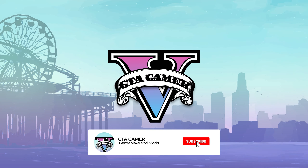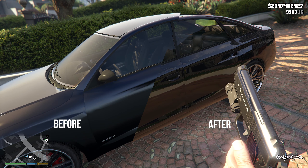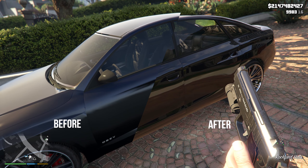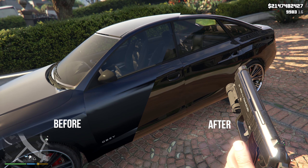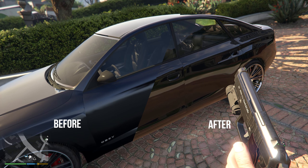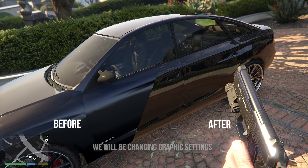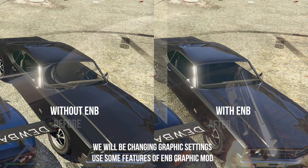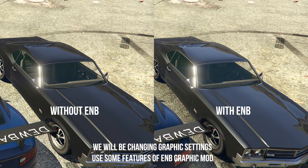Welcome back to GTA Gamer. This video will help you get more reflections from your car in GTA 5. To make this work, we will be changing some graphics settings in the game and will use some features of the ENB Graphic Mod. Let's begin the process.